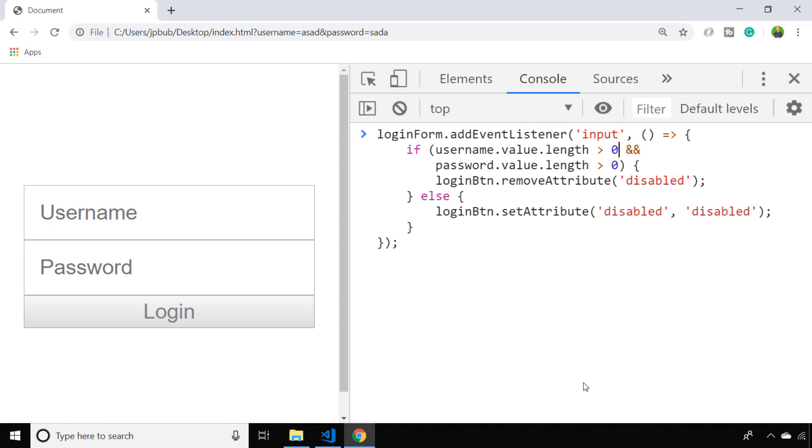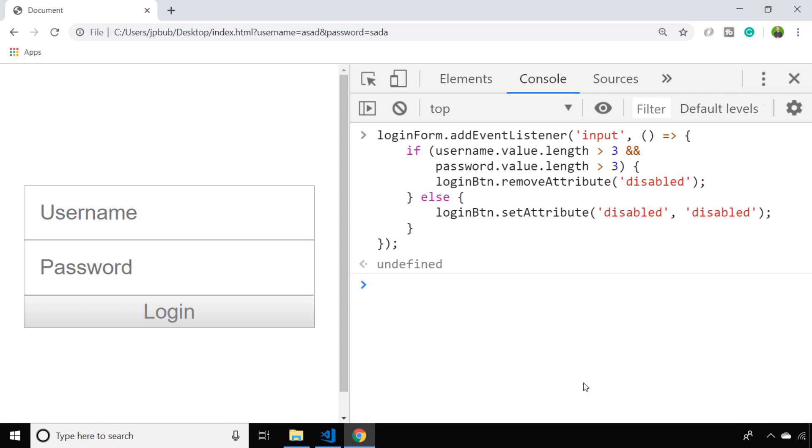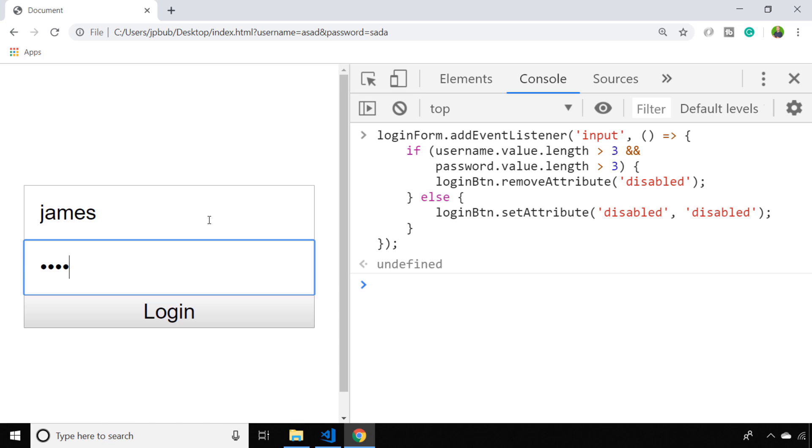We could set it so that a username and password of at least length 4 needs to be entered. So hopefully that illustrates how you could use this in a real-world situation by setting up an event listener to conditionally change the disabled state of a button based on input provided by the user.